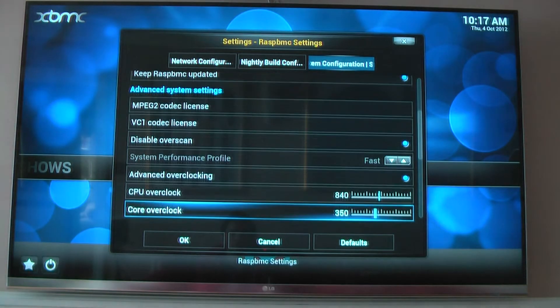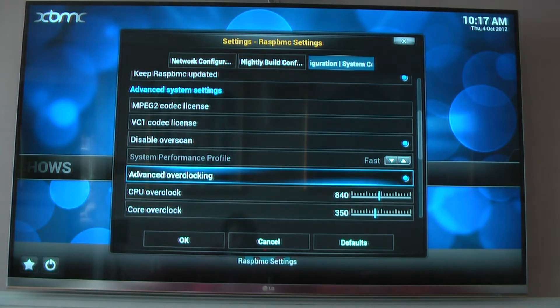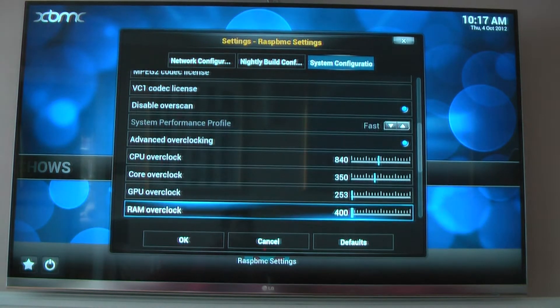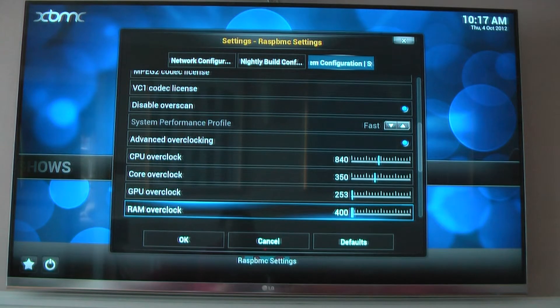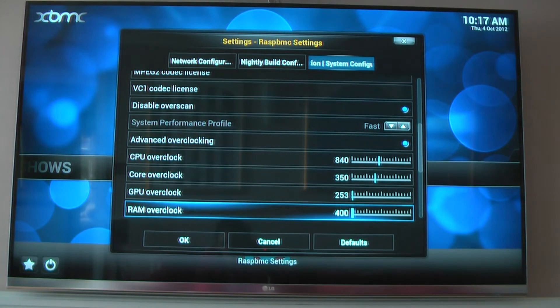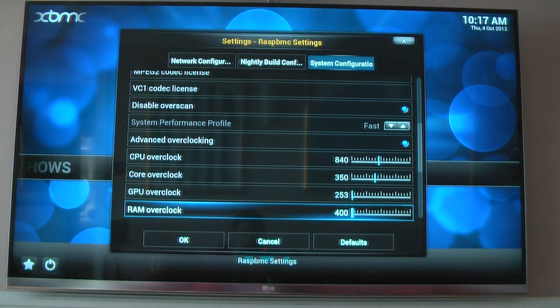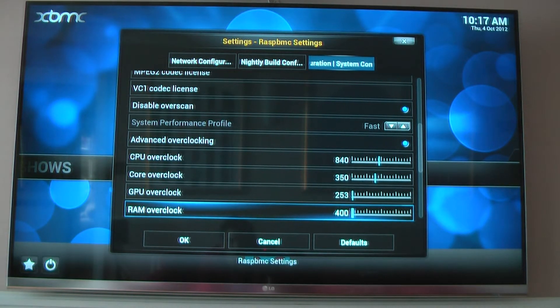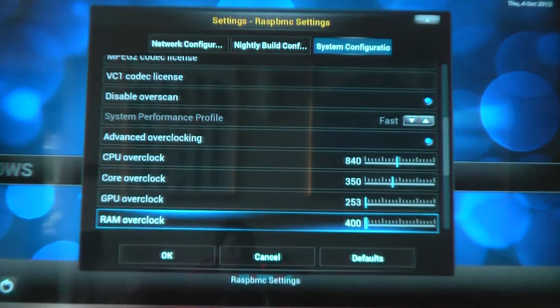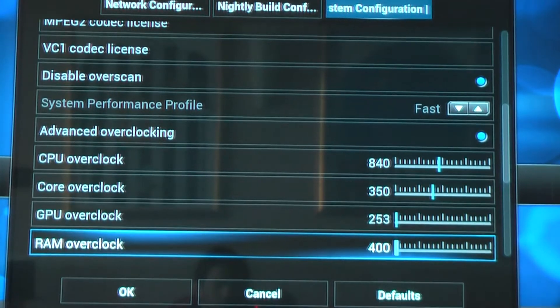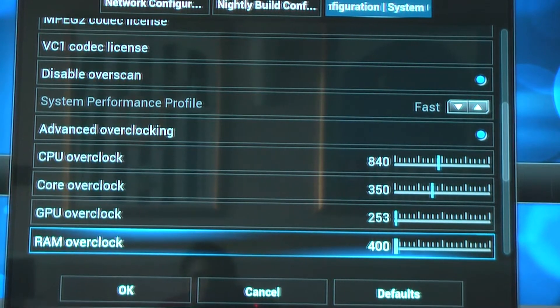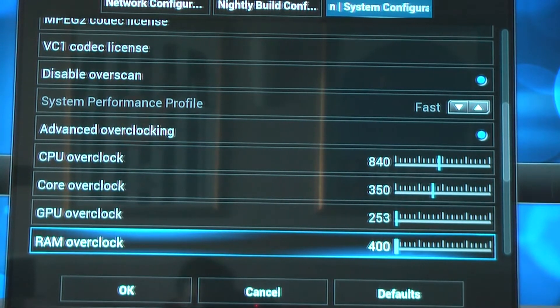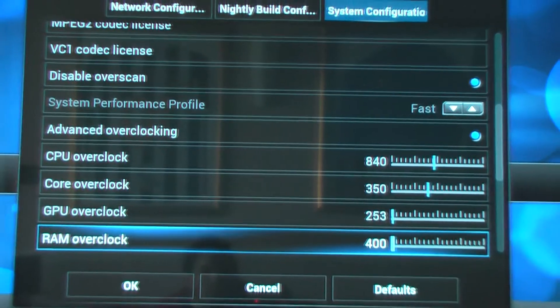You have to turn this off and you have to use advanced overclocking. If you've used Raspberry MC before the update, it used to stay on 800 MHz in the CPU the whole time. The original clock of the Raspberry Pi is 700. You can see that I've got mine set to 840, 350 for the core, 353 for the GPU and 400 for the overclock.